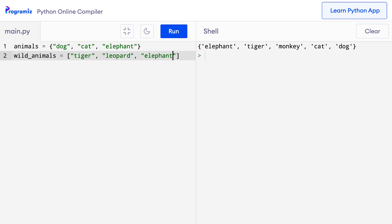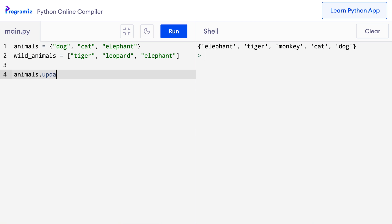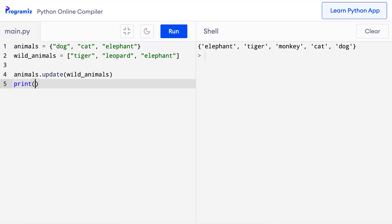We can also add all the elements of iterables like list, tuples and other sets to a set. For that, we can use the update method. Suppose we have a set and a list. We want to add all the items of this wild animals list to this animals set. We can do that by using the update method: animals.update(wild_animals). I'll print animals and when I press run, you can see that leopard and tiger were added to the animals list.